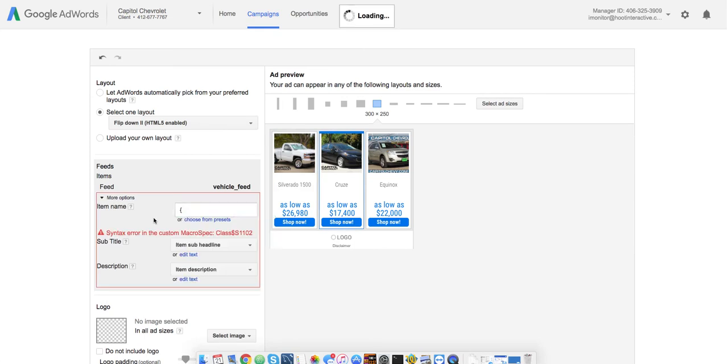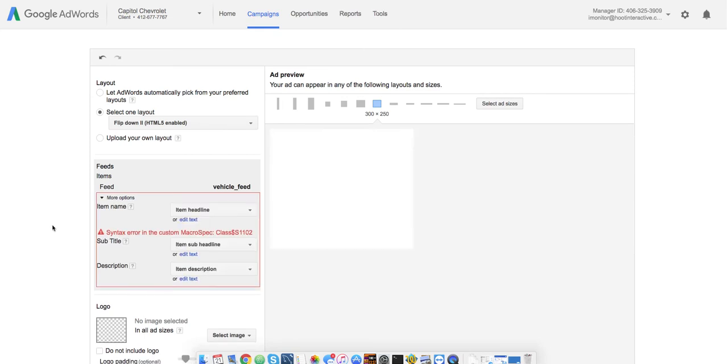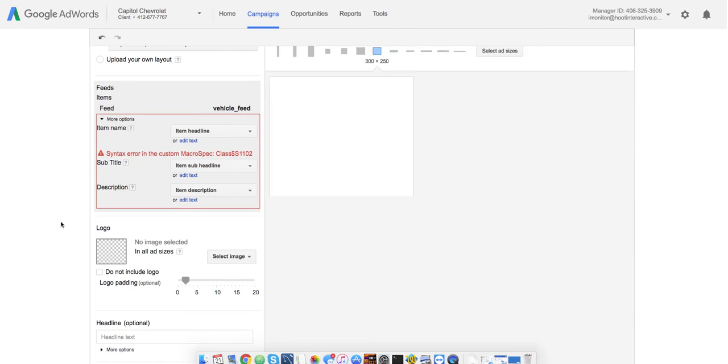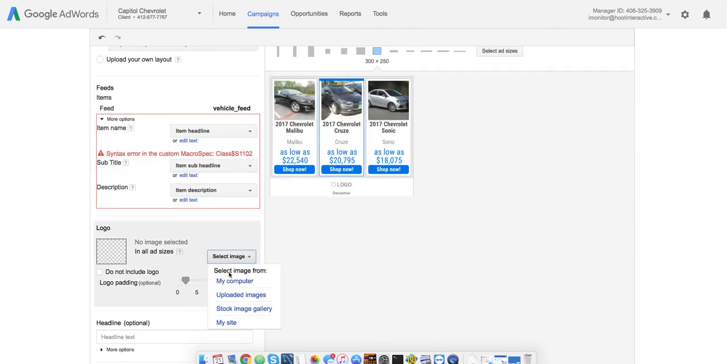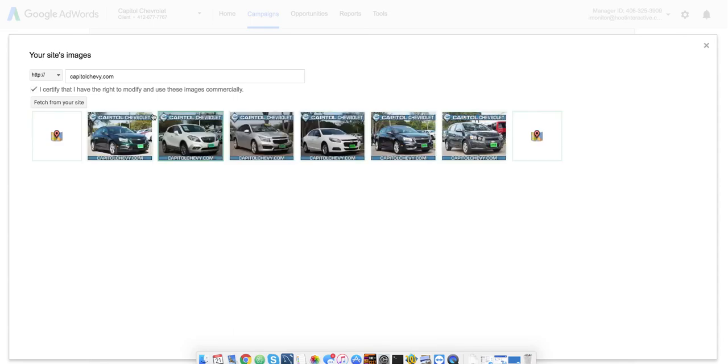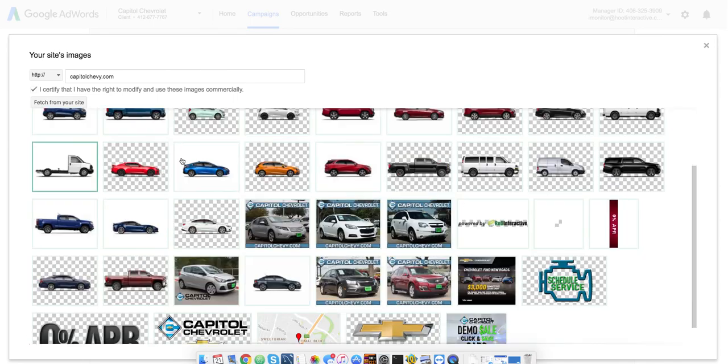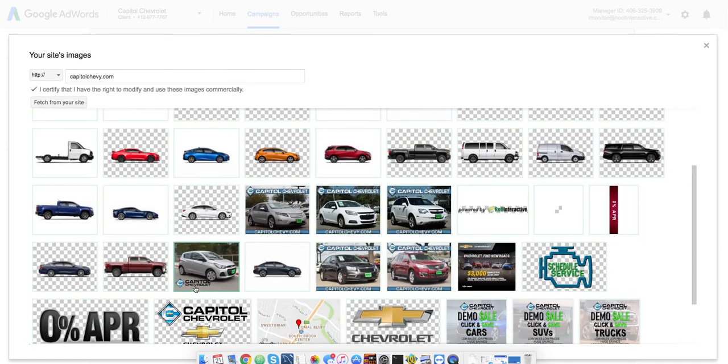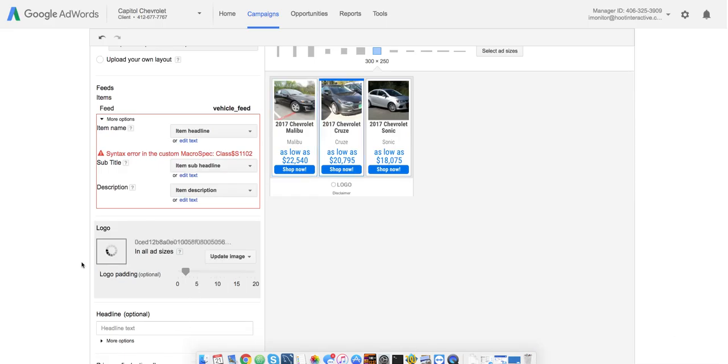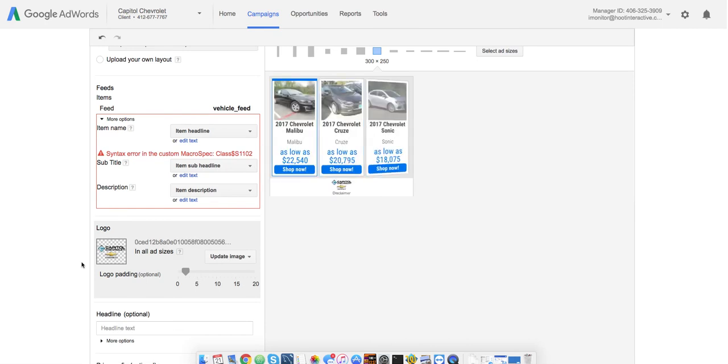I'm going to escape out of this and turn it back to the preset format. There we go. And then here, we'd just select your logo like we would in any other Display Ad builder tool. This one is for capitalchevy.com. So, we'll go ahead and see what they find for that. Here's a good logo. We'll take that one.